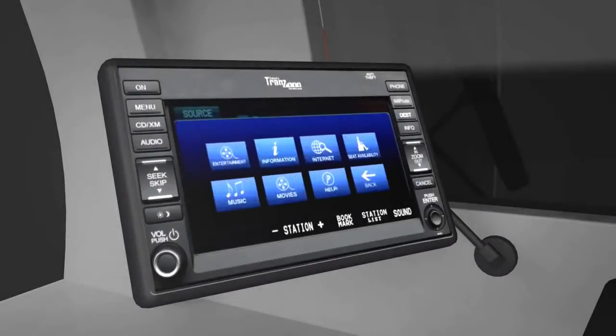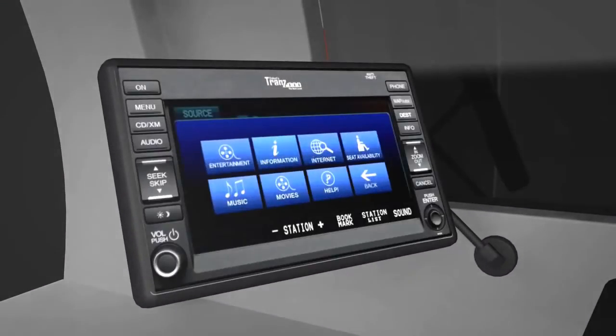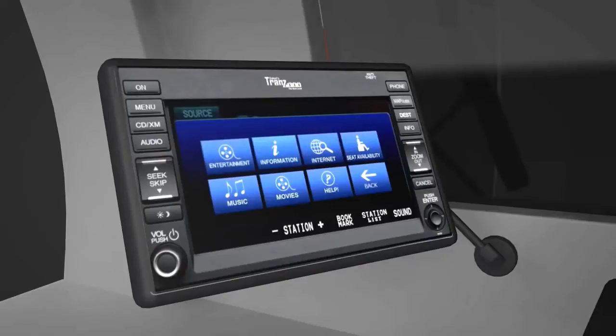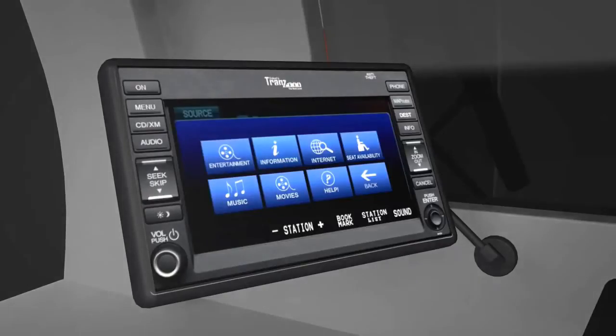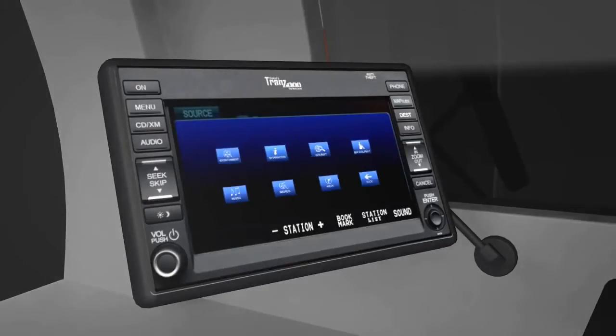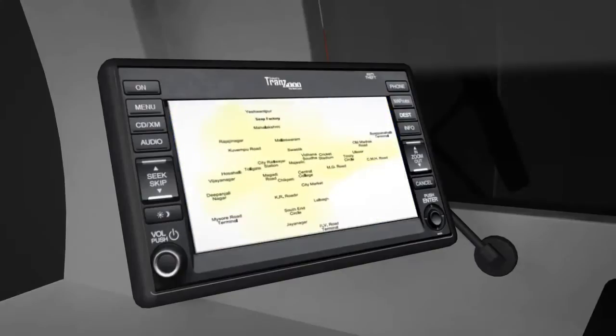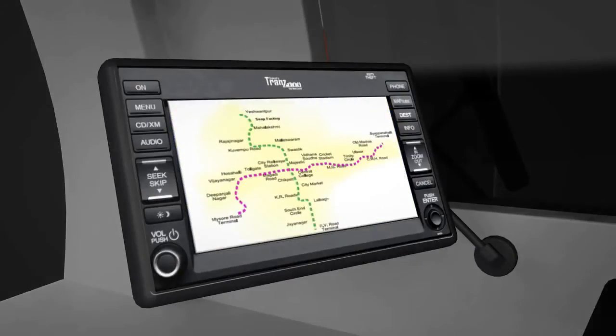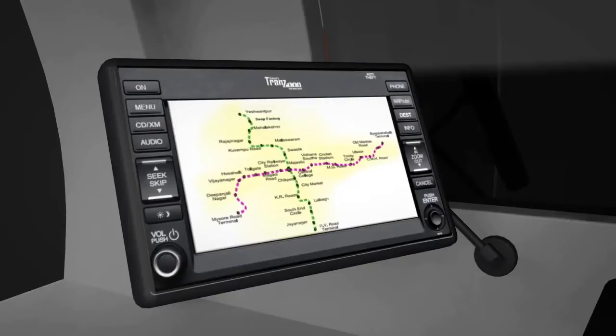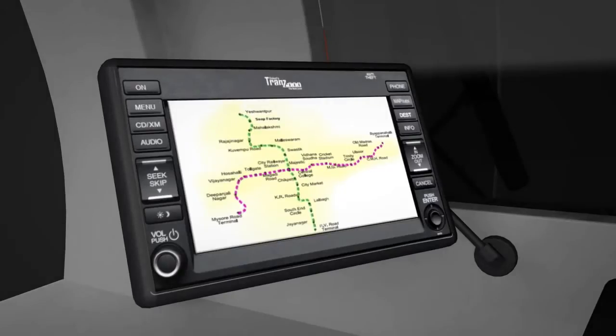Infotainment provides entertainment, information, internet, and many more facilities for a smooth and worry-free journey. The infotainment also provides destination selection facility which transmits available seat information to coming stations and keeps a specific number of passengers ready to board the trans.